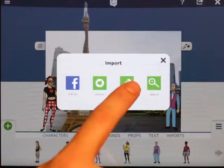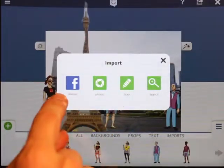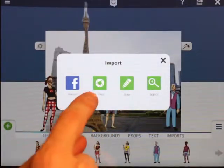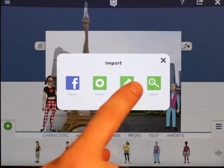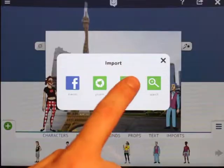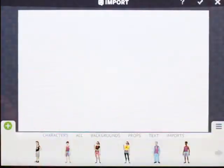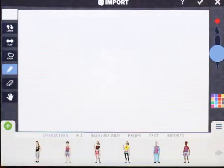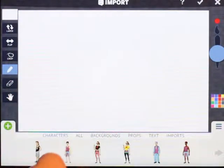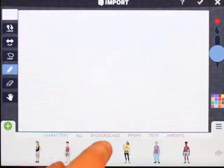Let's go back into the tool again. I don't want to import friends or photos or search — I just want to hit draw, which lets me get right into this import mode. Let's do something else.